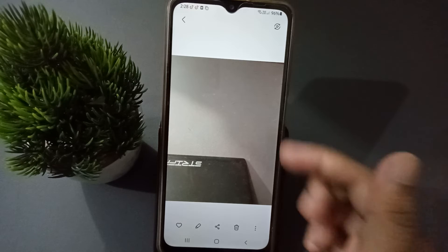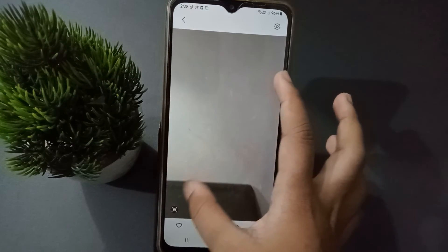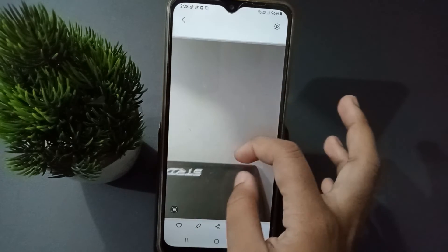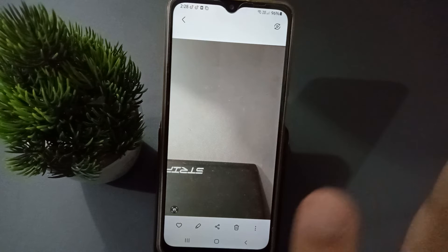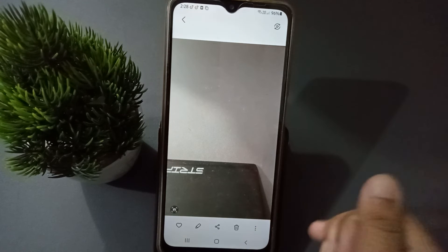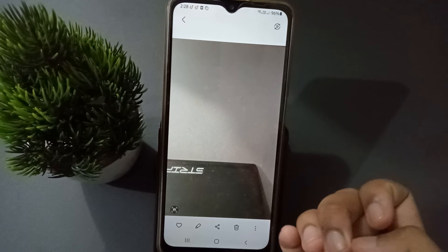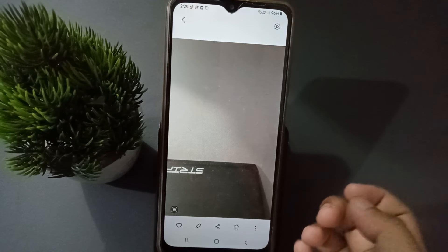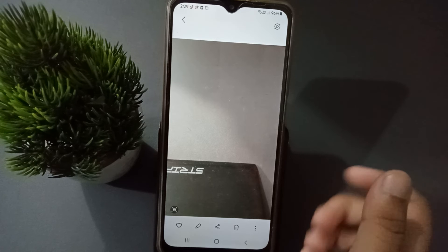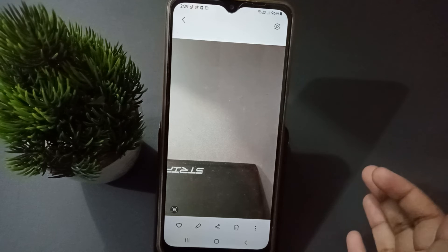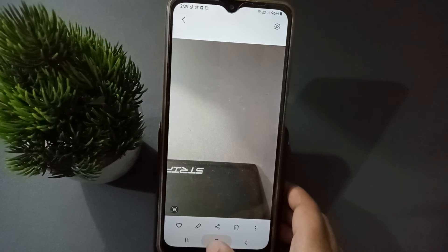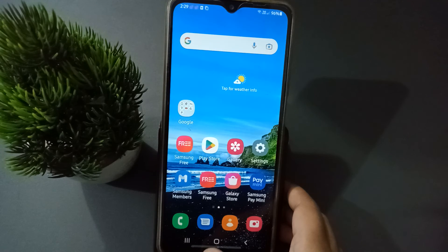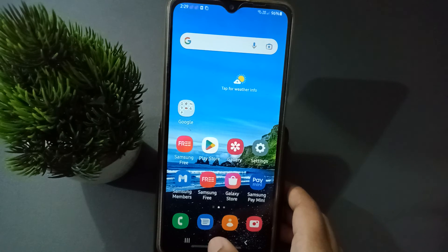Try to take a pic — the background will be blurred. When you take your own picture, you will be the object and everything behind you will be the background, so it will be blurred. If it doesn't happen, you can leave me a comment.